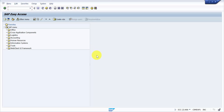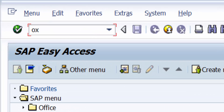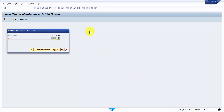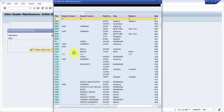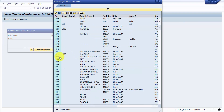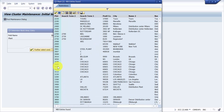We already have our warehouse number created, and now we want it associated to a plant. But prior to that, we need a storage location. Let's create one — the transaction code is OX09. Going inside, let's take plant 1000. Let's check what plants we have — we have a lot of plants.